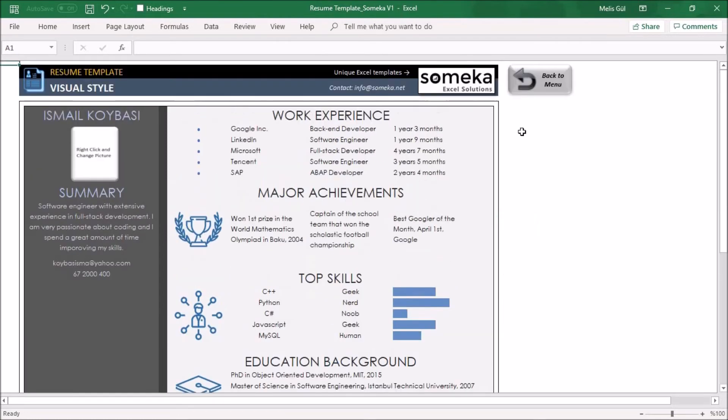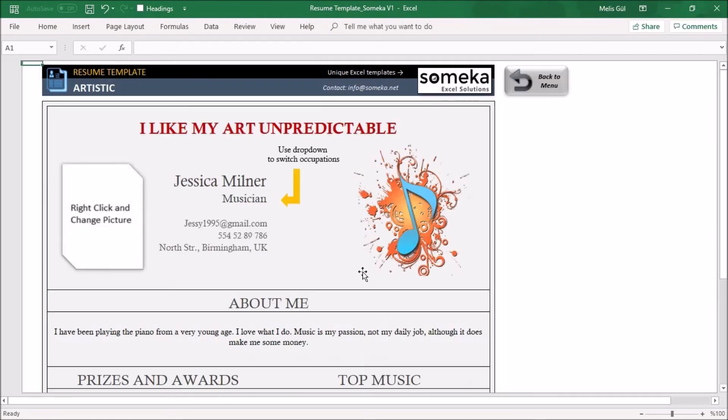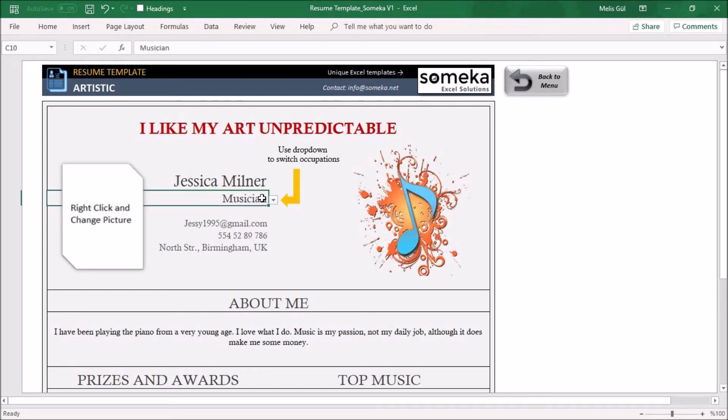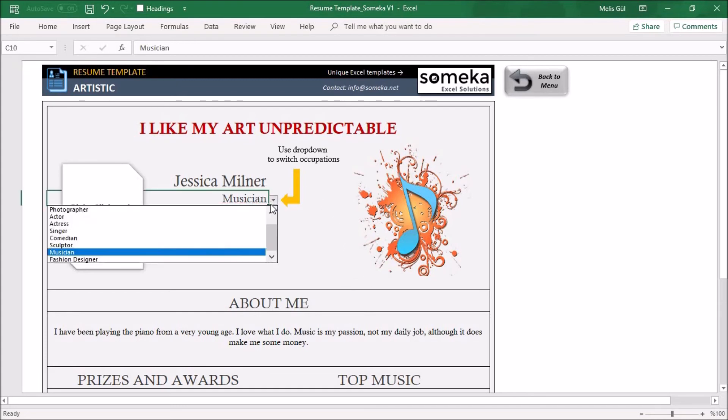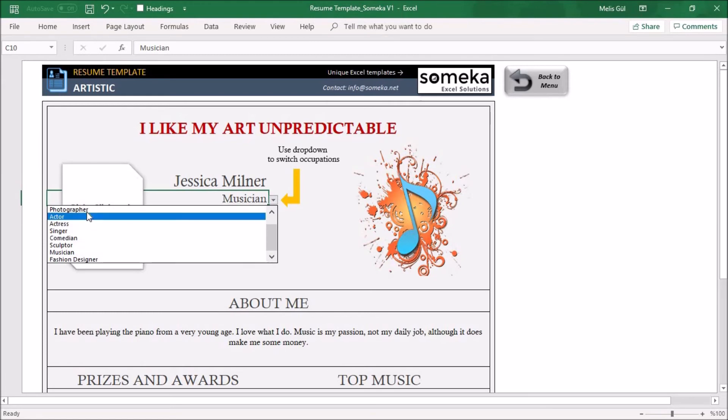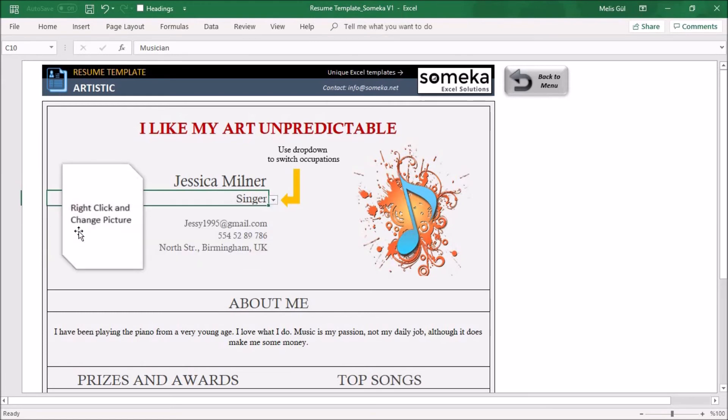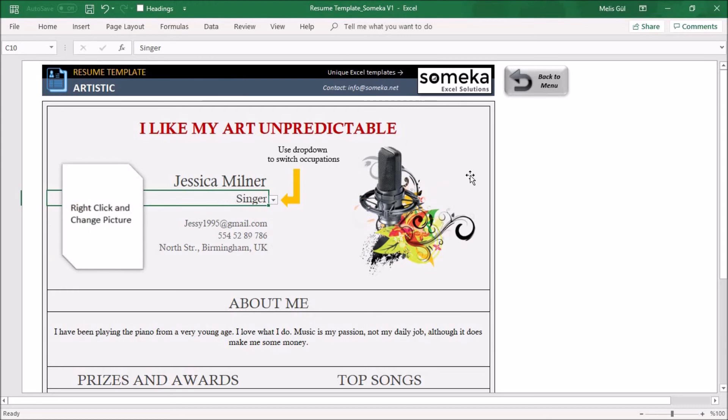Artistic model emphasizes your skills and qualifications according to your professional occupation. For example here you will select your occupation: photographer, actor, actress, singer. You will see the picture changes according to your occupation.